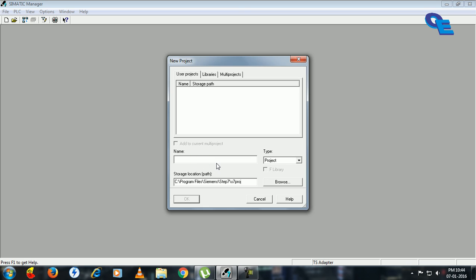Here you have to put a name of your project. I will take it as test. Program, click OK.